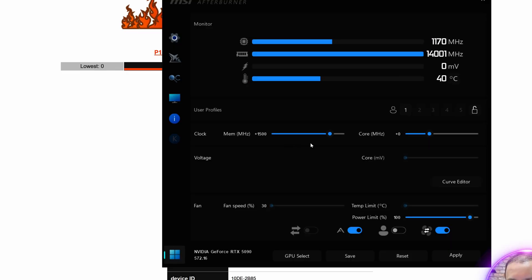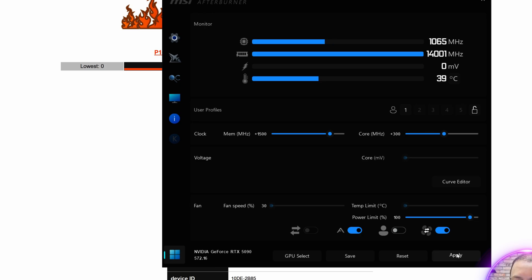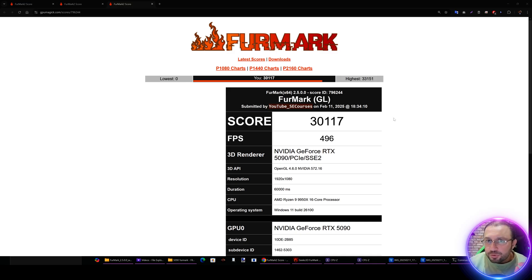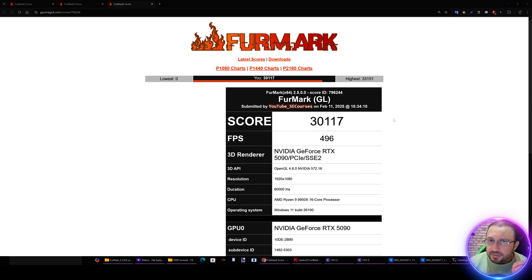For memory I am going to do 1500 megahertz and for GPU core clock I am going to do 300. Apply, and now they are applied and I will repeat the tests and show you the results, then I will show you results of RTX 3090 Ti and then the noise levels.